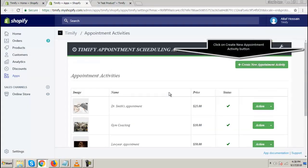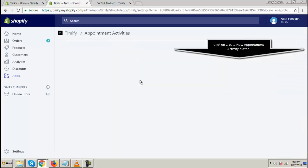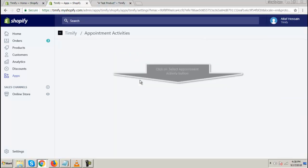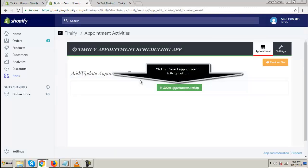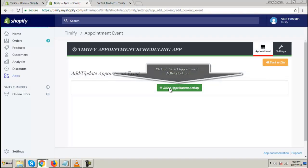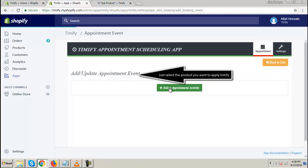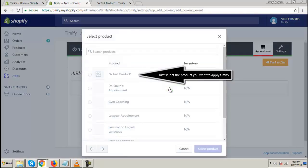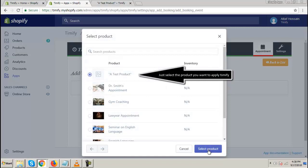Click on Create New Appointment Activity button. Click on Select Appointment Activity button. Just select the product you want to apply Timeify.